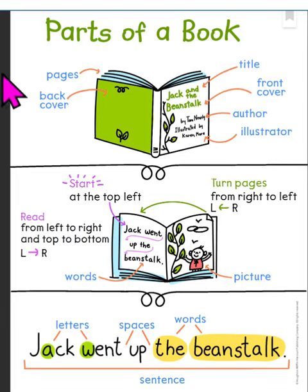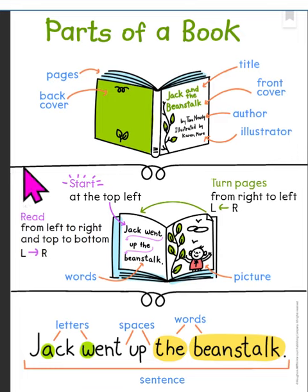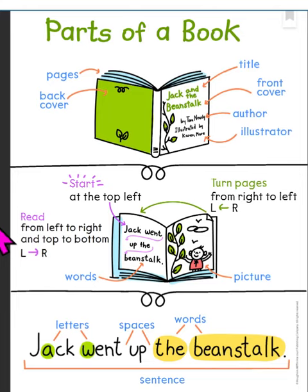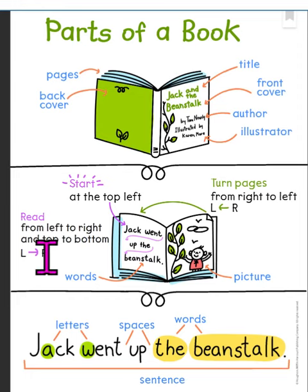The book has pages and it has a back cover. When you open up the book you're going to start at the top left and you're going to read from left to right.